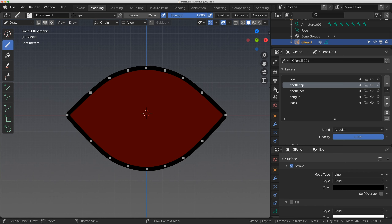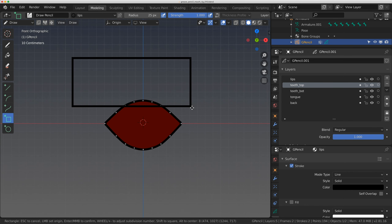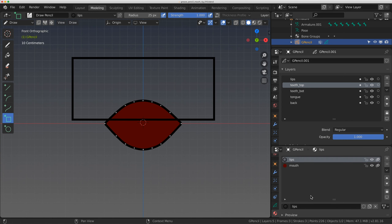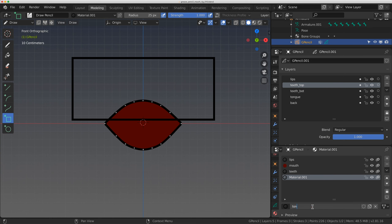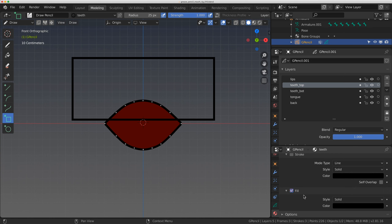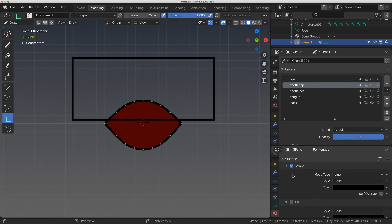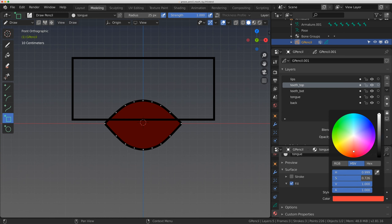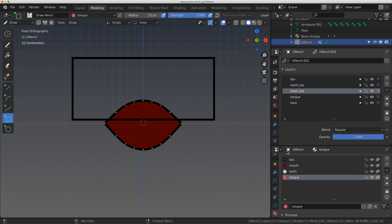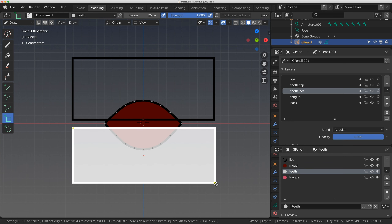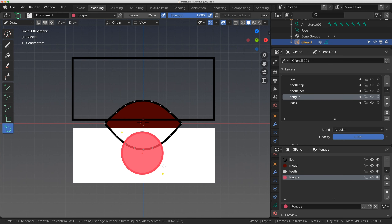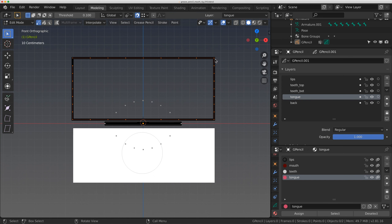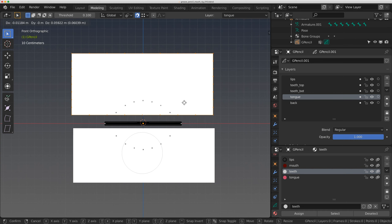In draw mode in teeth_top I'll draw a big rectangle. I'll add two materials: 'teeth', which is just a white fill, and 'tongue', which is a lighter red fill than the mouth. In teeth_bottom I'll click on the teeth material and draw another rectangle, then in the tongue layer I'll add a circle — just click and drag. In edit mode I'll select the teeth_top stroke and assign it to the teeth material, giving me teeth_top, teeth_bottom, and a tongue shape.